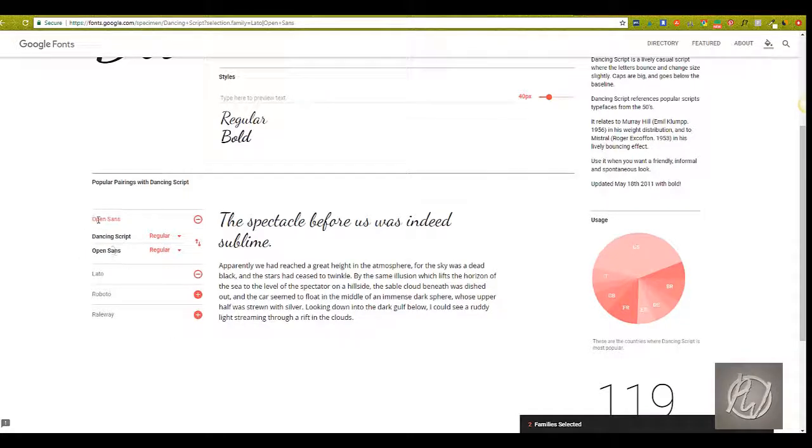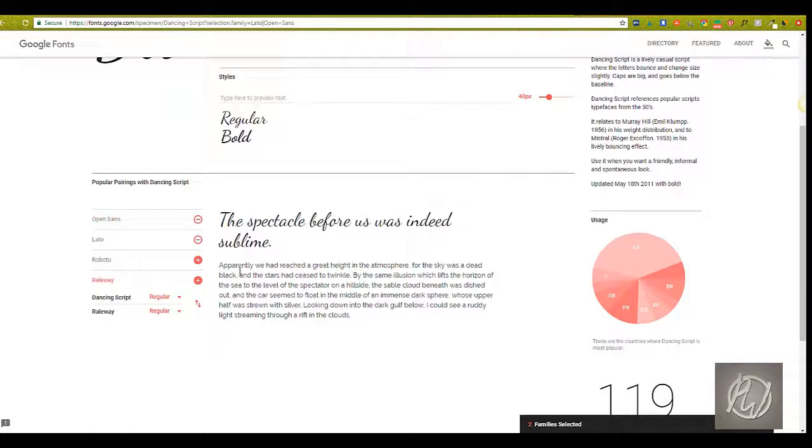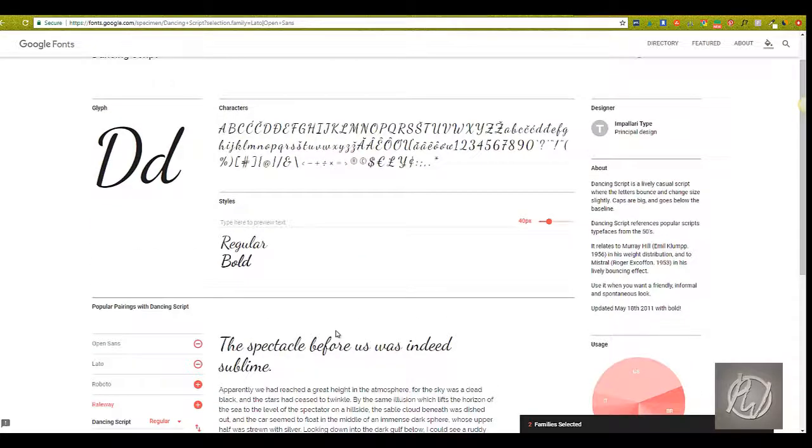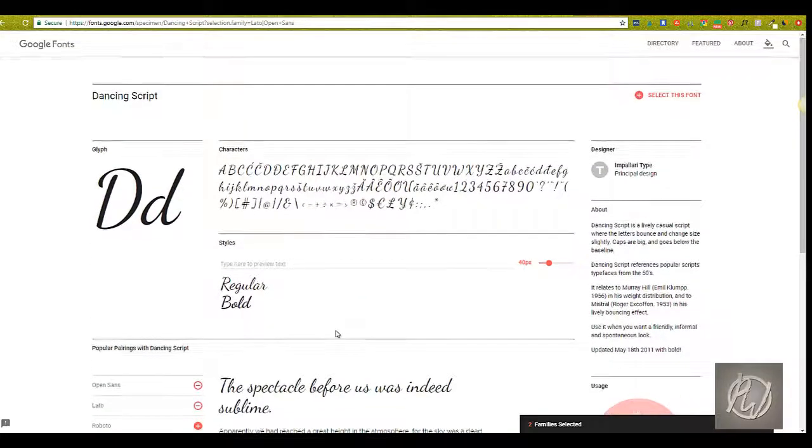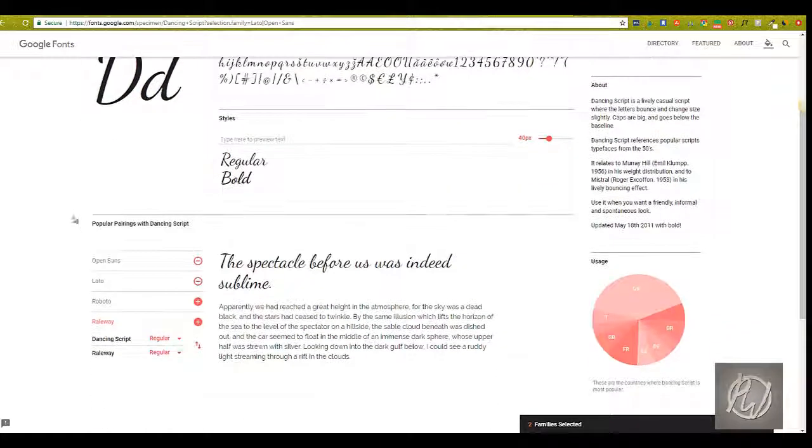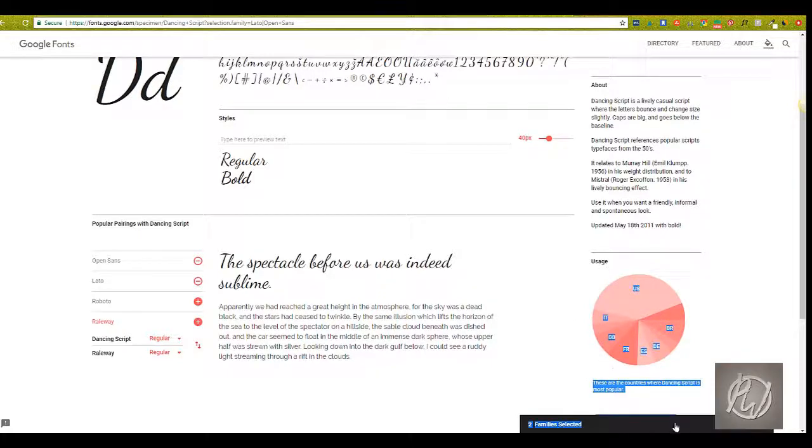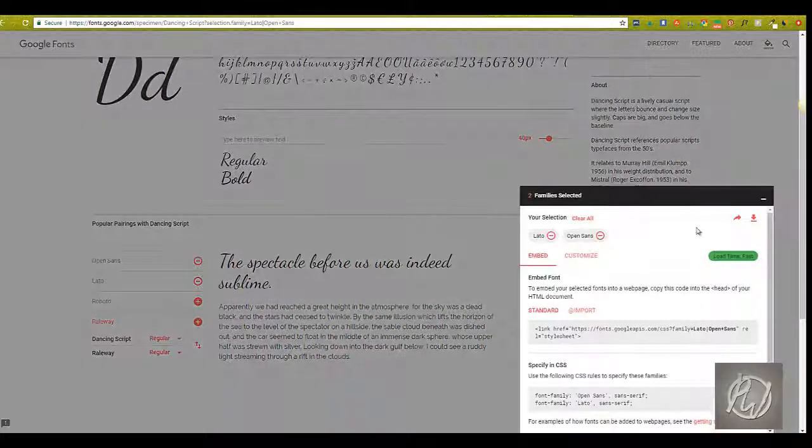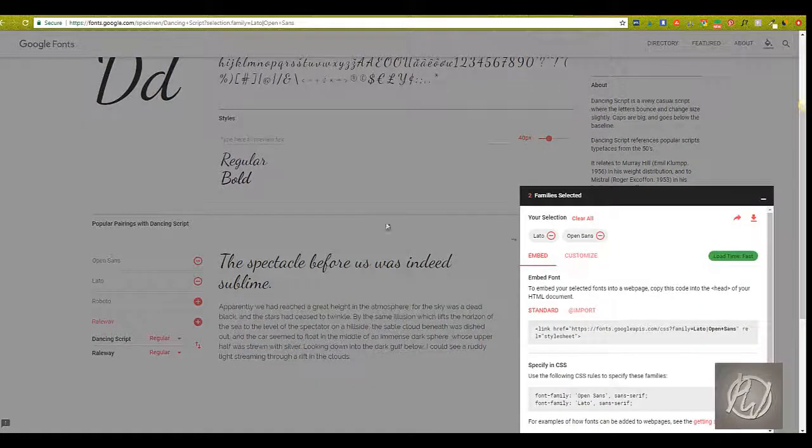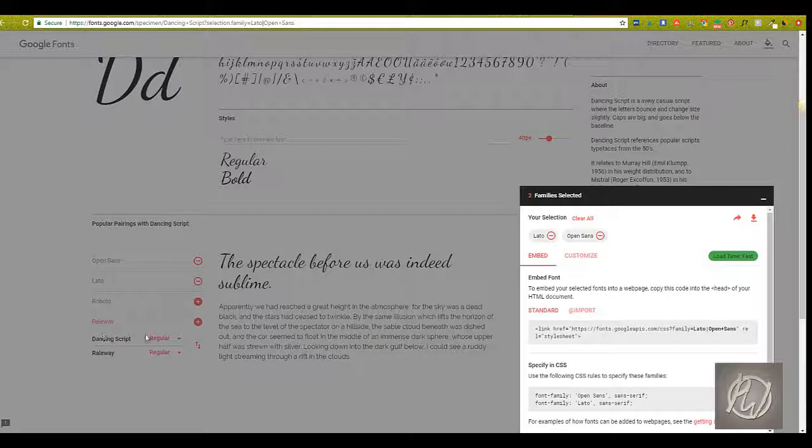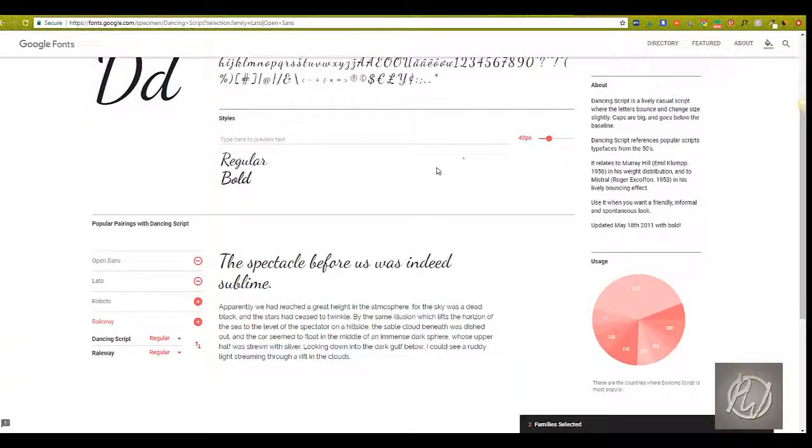You know, these are just different ways that this has been used in the past, or actually popular pairings for this font. Another thing that Google Fonts has that I really like is, if you say I selected this font right here, and I selected Raleway, and maybe I'm going to select Roboto too.